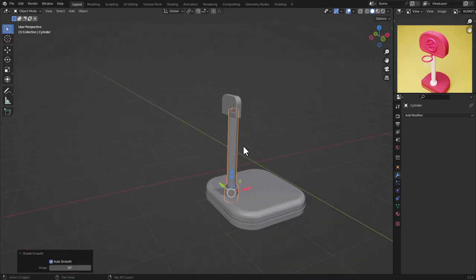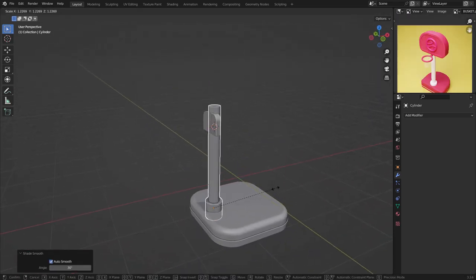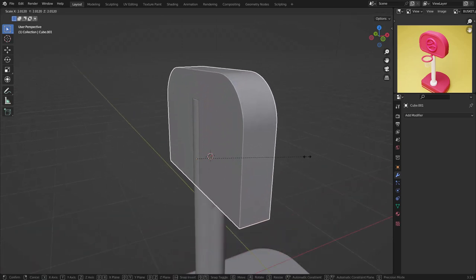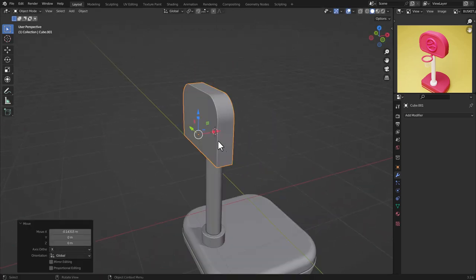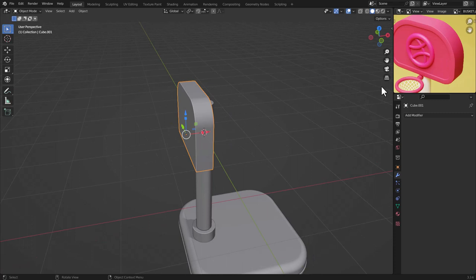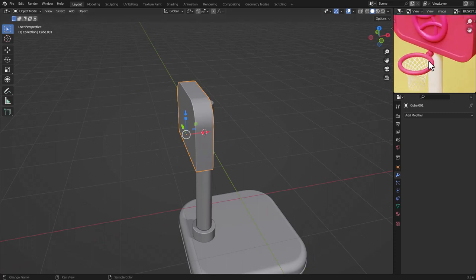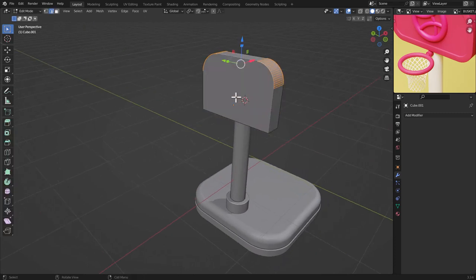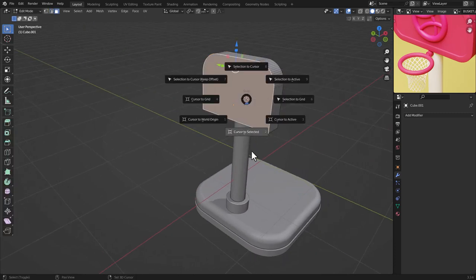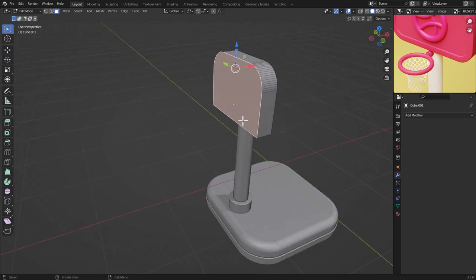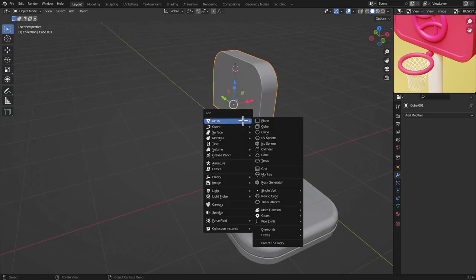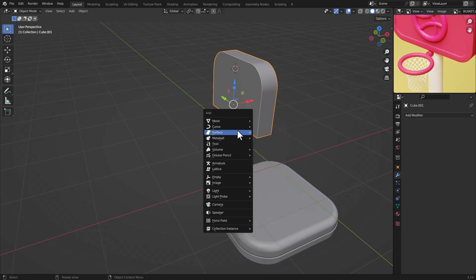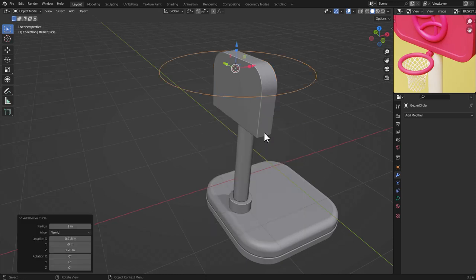Zoom out to see the progress. Scale this piece up. Now we are going to make the ring, the wing shape, and the net. Select this object, go to Edit Mode, press 3, choose this face, and press Shift+S, Cursor to Selection. Go to Object Mode, press Shift+A, go to Curve, and choose Circle.